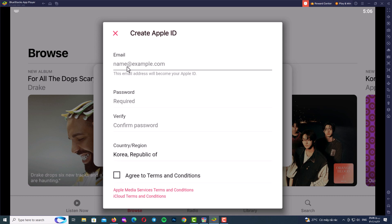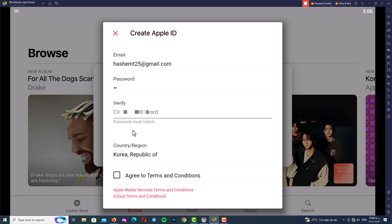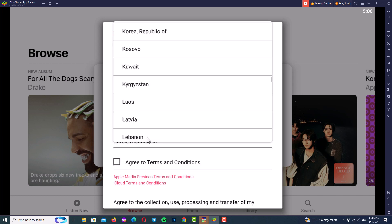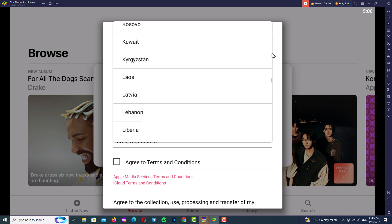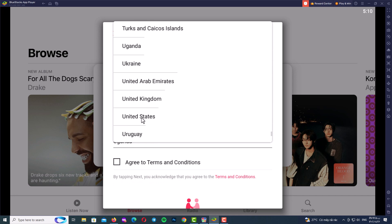Here, type the email address you want to use as your Apple ID. Now type your password and then verify your password by repeating it. Next, select the country or region for your Apple ID. I always choose the US store because of the variety of programs and games available.